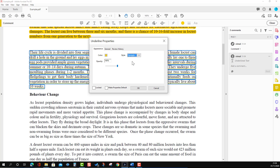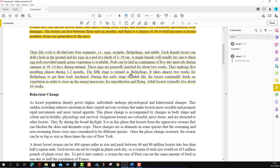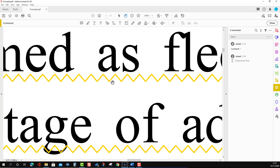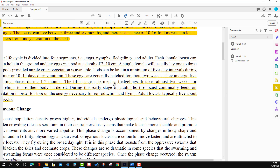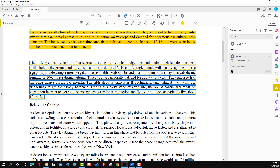In the underline Properties, there is an important option: you can choose the line style. One style shows a zigzag pattern in the line drawn under the text. If you click OK, you can see the difference — it looks quite distinct. You can also add a comment to the underlined text in the same way as before, and then post it.